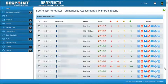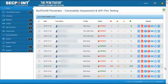Hi, this is Piero from SecPoint.com. We have recently introduced a new algorithm that automatically searches for false positive vulnerabilities in false positive scans.